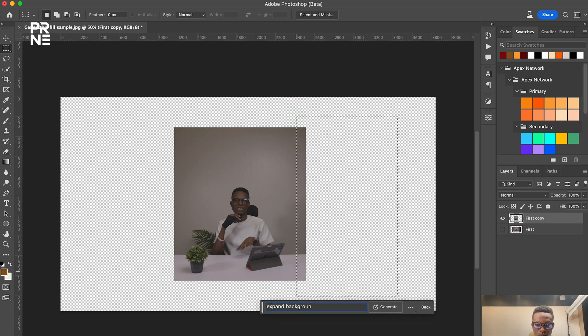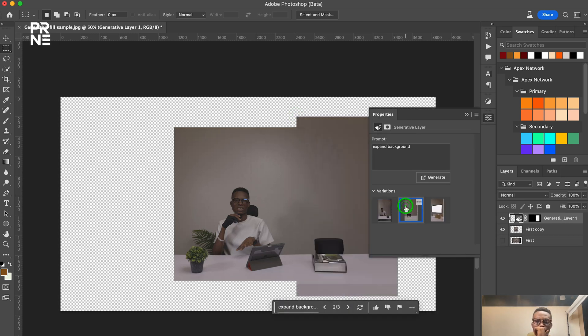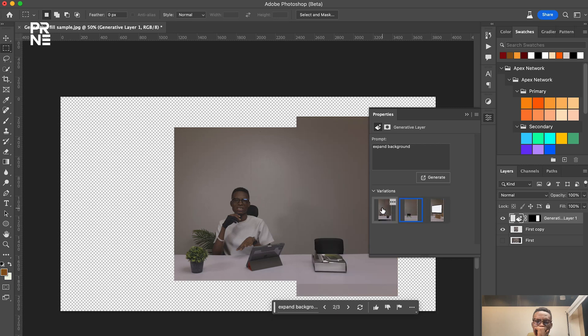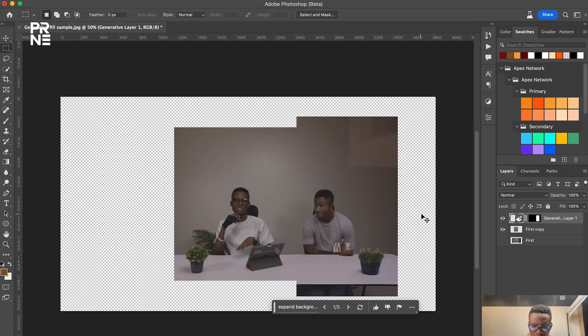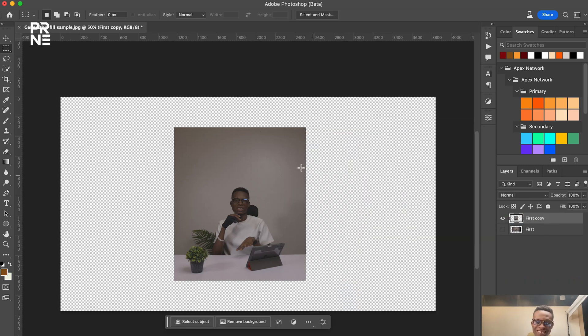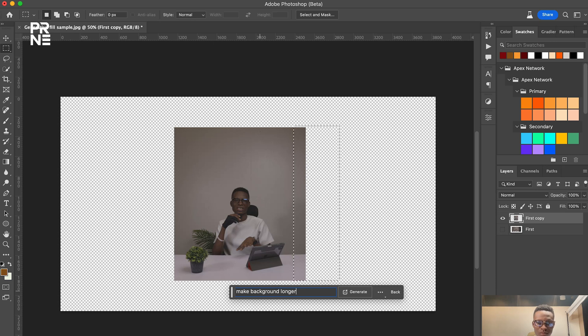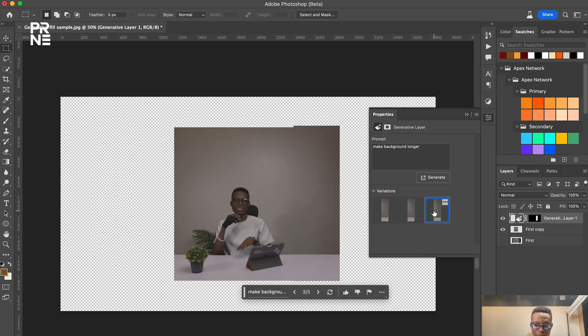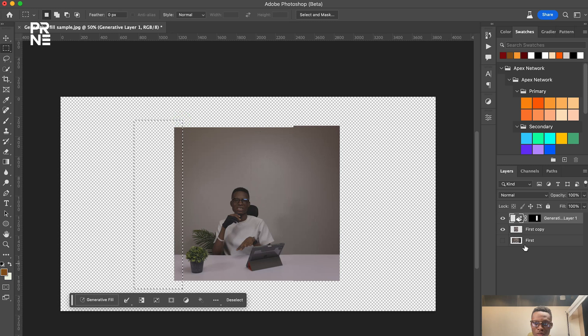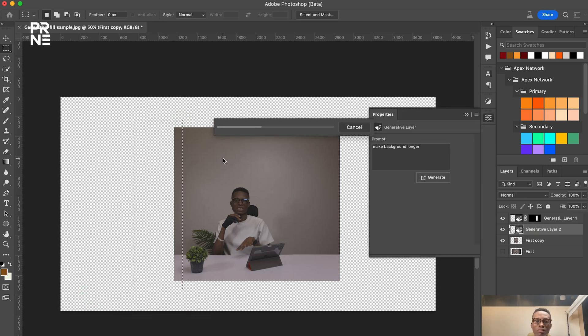Then the next thing I did was to bring it over to Photoshop and you can see I deleted some of the unwanted edges and I started inputting my prompts. So prompts like extend background, you can see it was getting stupid at some point.